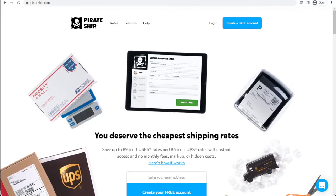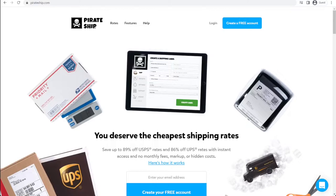Or just watch this video today where we're going to talk about how to schedule free USPS pickups and UPS pickups as well.